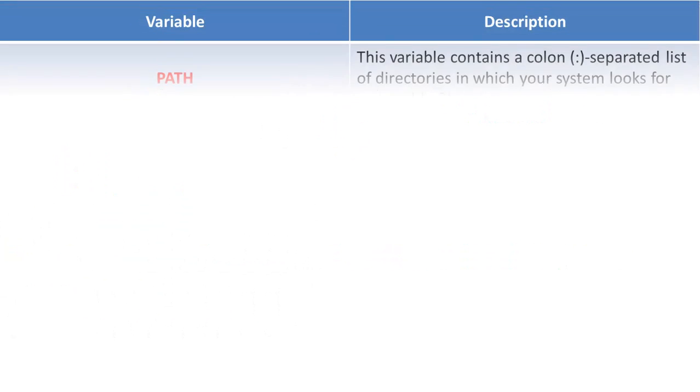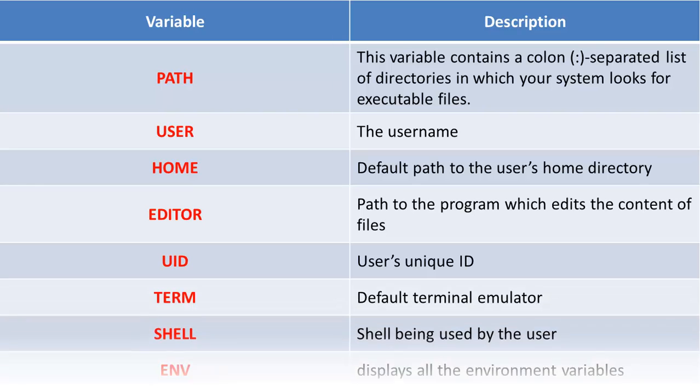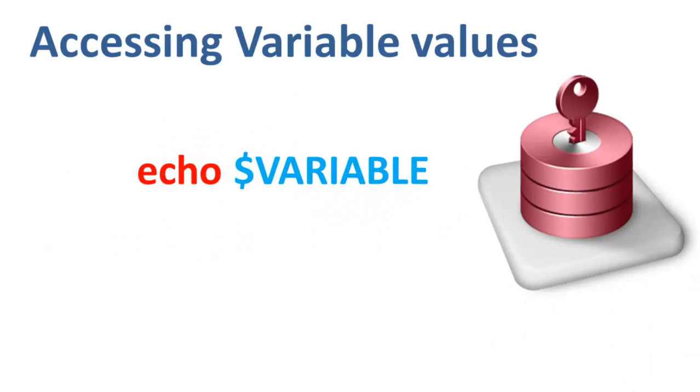These are some of the common environment variables. We will go through them once we know how to access variables. In order to determine the value of a variable, you need to use this command. It is echo, space, the dollar sign, then the variable name.